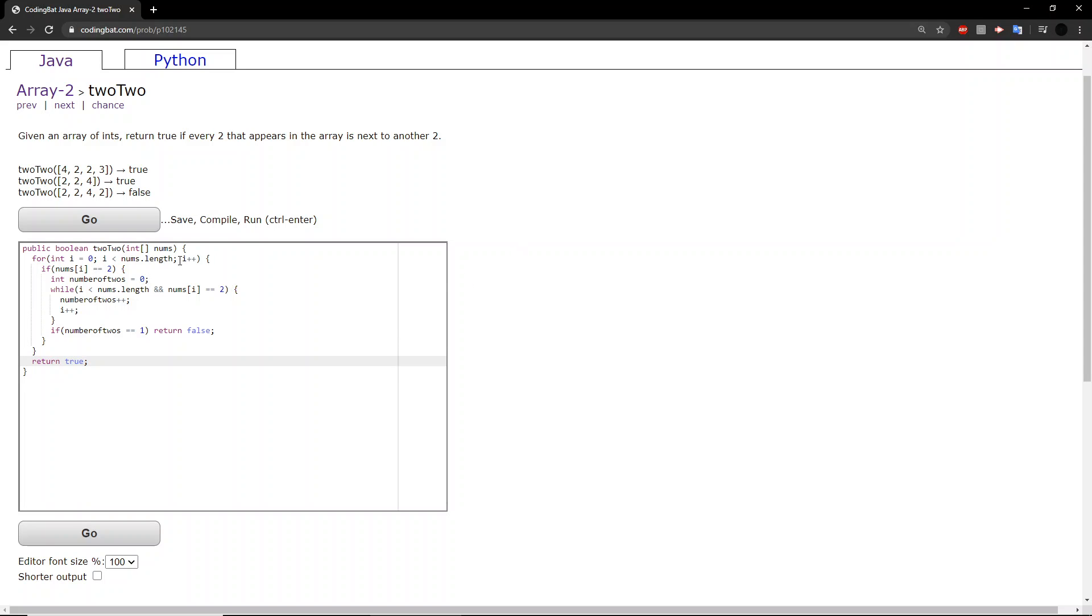So, here is what is happening. Starting from the first two we encounter, we just run through the rest of the array, and if we run into any non-two values, then we stop.